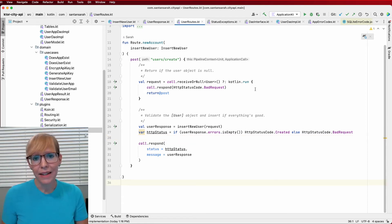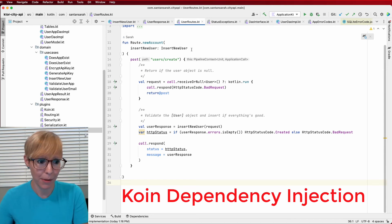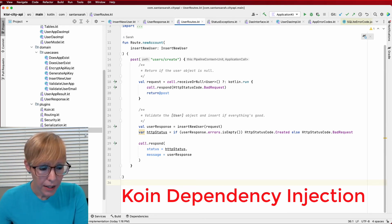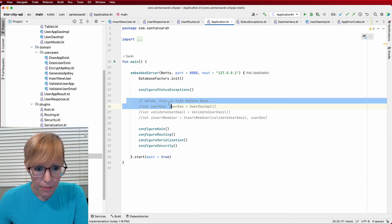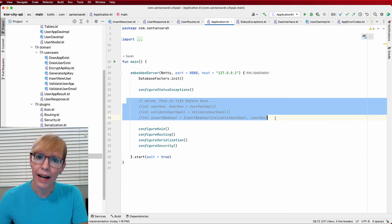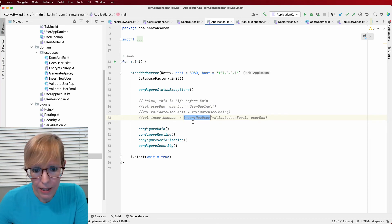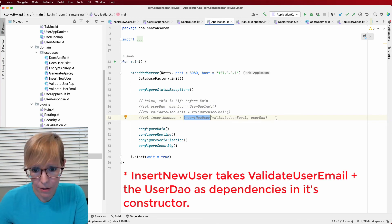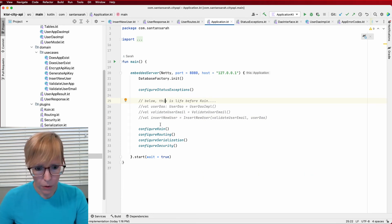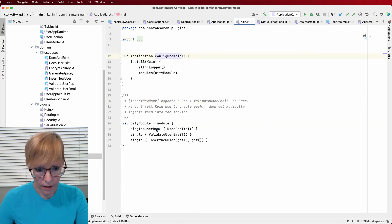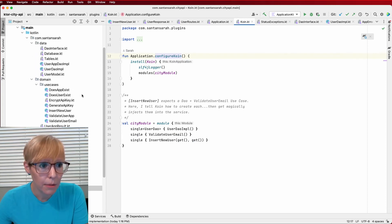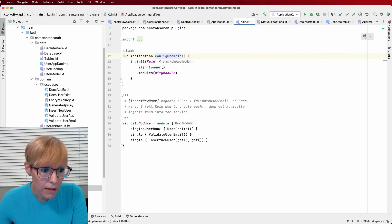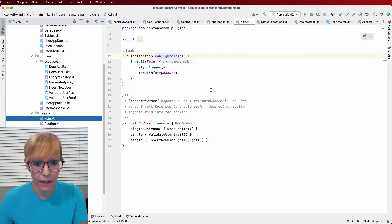And finally, last but not least, I would like to show you the coin integration and how I handle dependency implementation. So this is really neat. Let me go into my application file. Now, this block right here is what I had to do before I implemented coin. I basically had to instantiate each object and pass them into my insert new user use case because it takes them as constructors. So instead, with the magic of coin, I'll go in here. Again, this is in the plugins folder if you want to check it out. And it's in its own module, so I can isolate everything and keep everything organized.